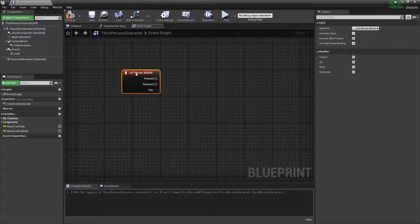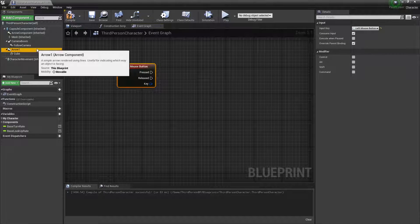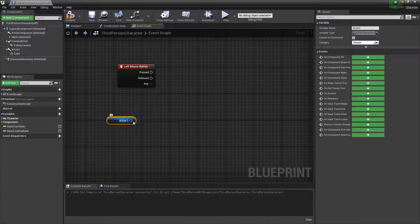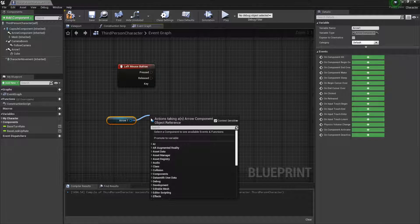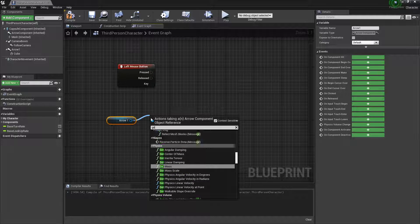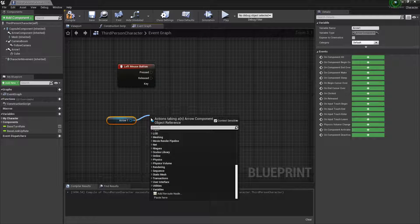First, we're going to get this arrow here, the one we just made. Now we want to get the location of that arrow, because we're going to want the cube to spawn on the location of that arrow. That's why we put it there.